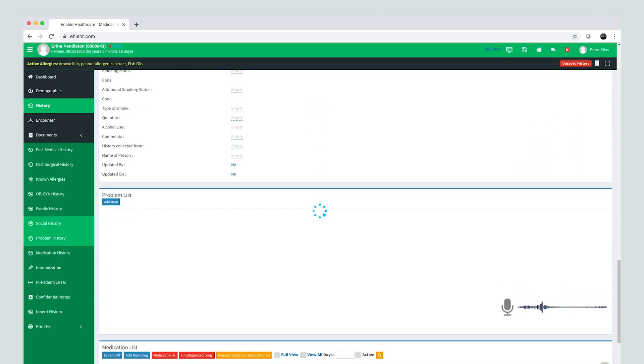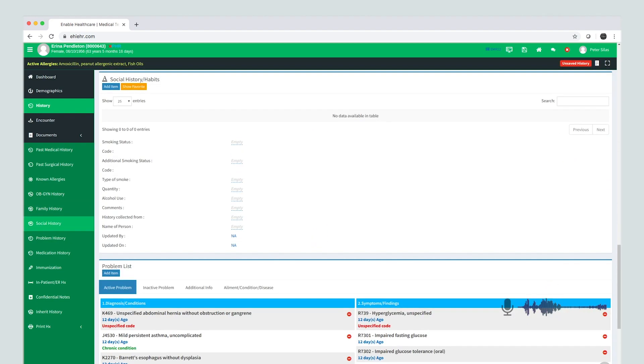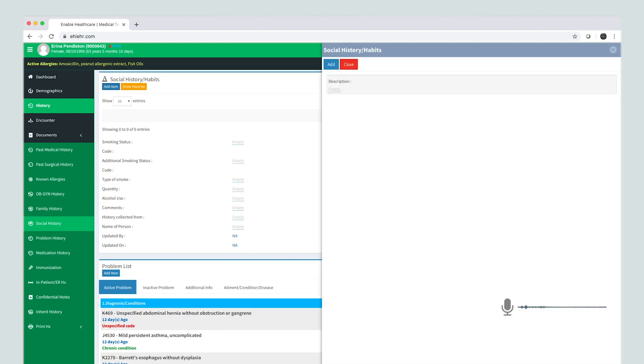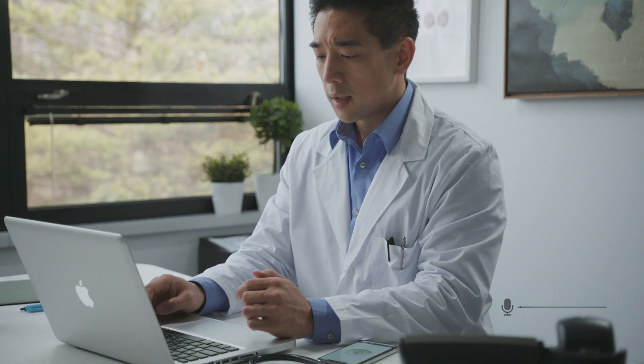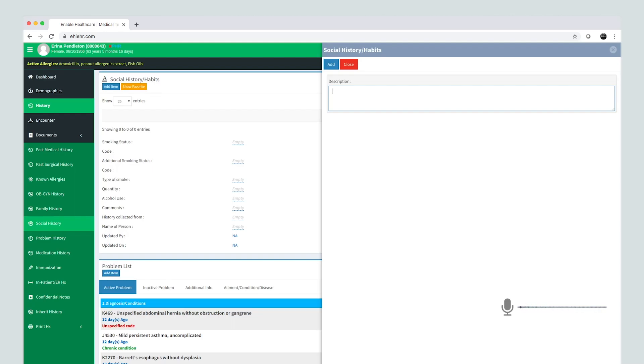Add item to social history. Betsy quit smoking cigarettes and hasn't smoked in three months. Save.